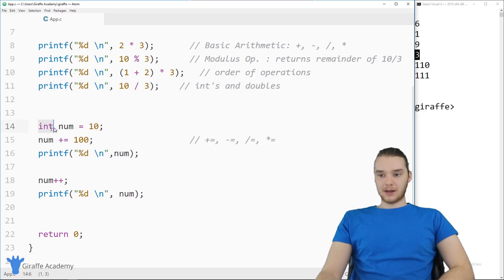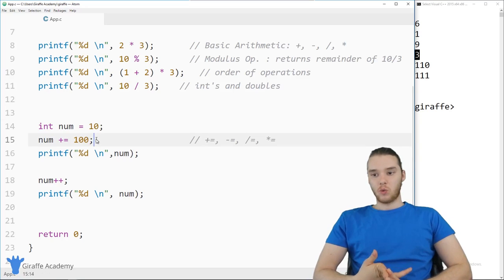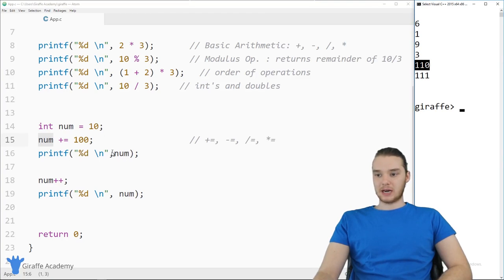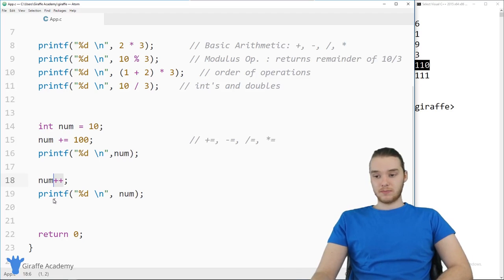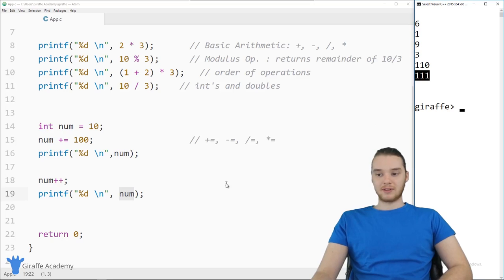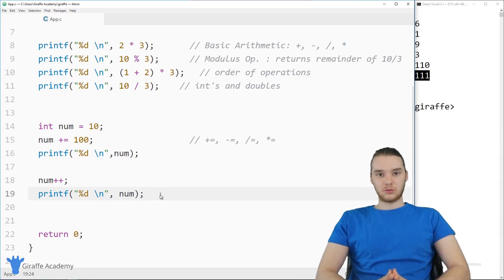I created a variable called num with a value of 10. I can say num plus-equals 100, which adds 100 to num and stores it back in num — so we get 110. We can also use the increment operator plus-plus: num++ increments num by one, so we get 111. You can also use minus-minus to decrement it. That's basically how you can do stuff with numbers.